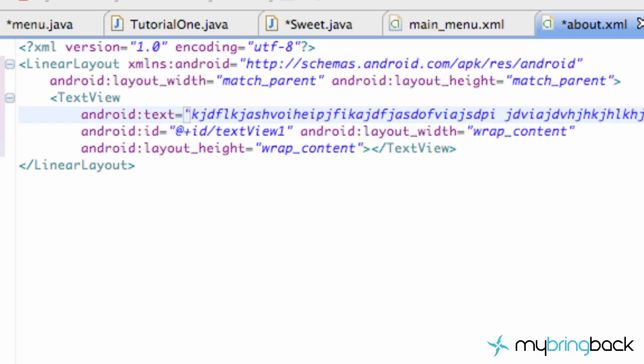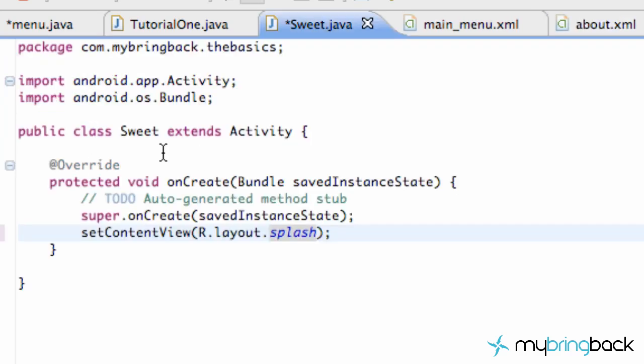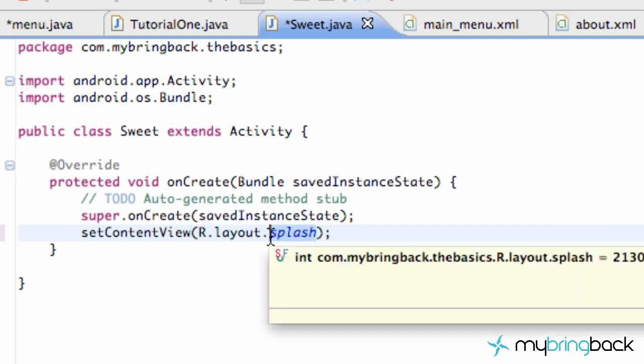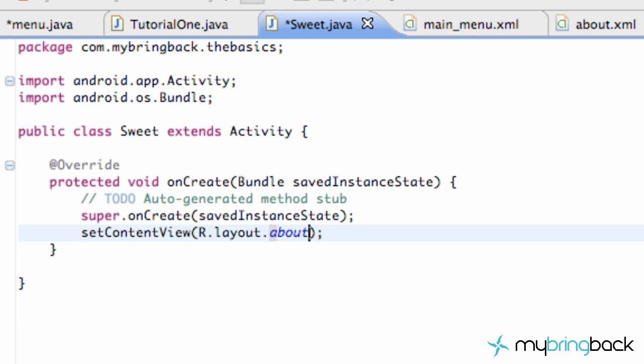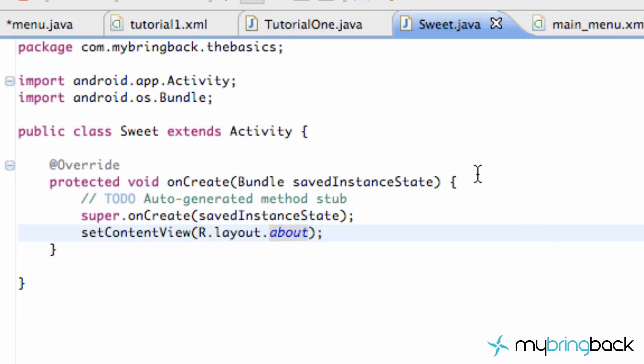Do that, save it, and then go up to our suite class, or suite activity, and basically change that to our new layout that we just set up. Call it About. There we go.